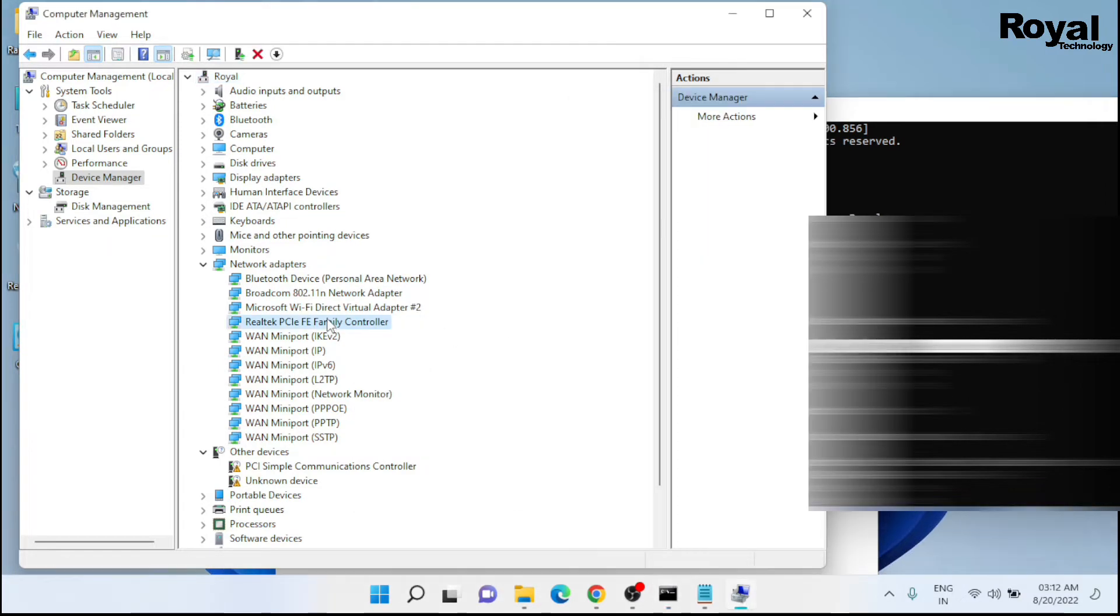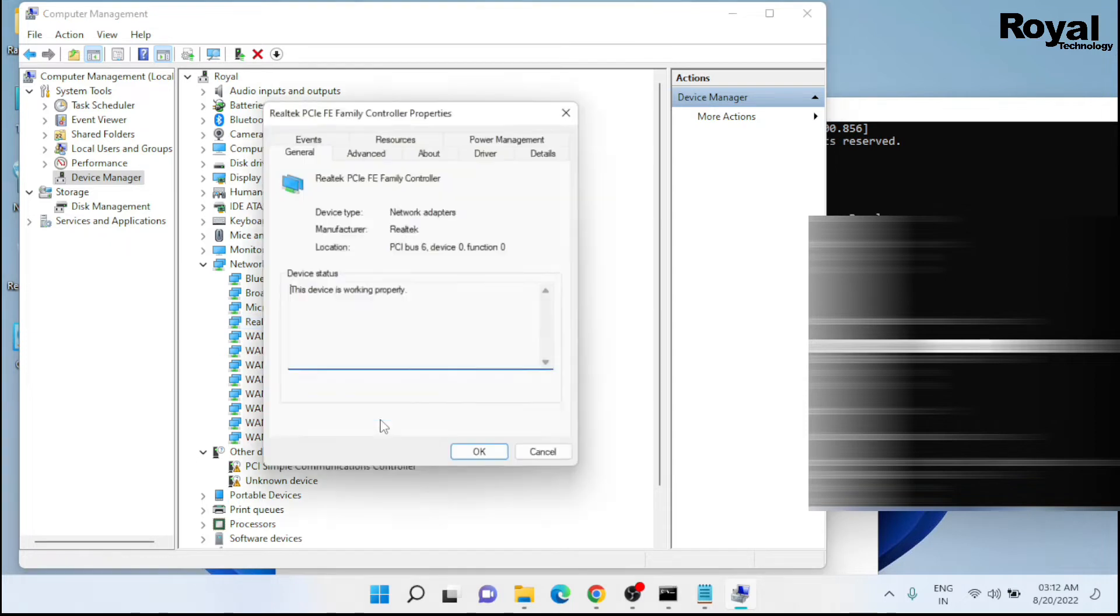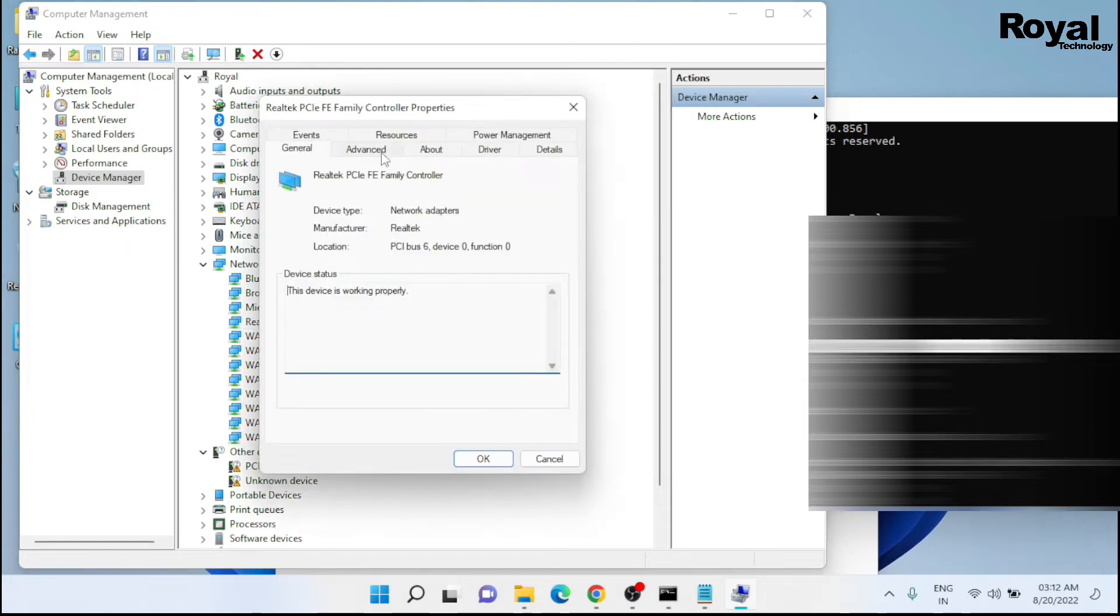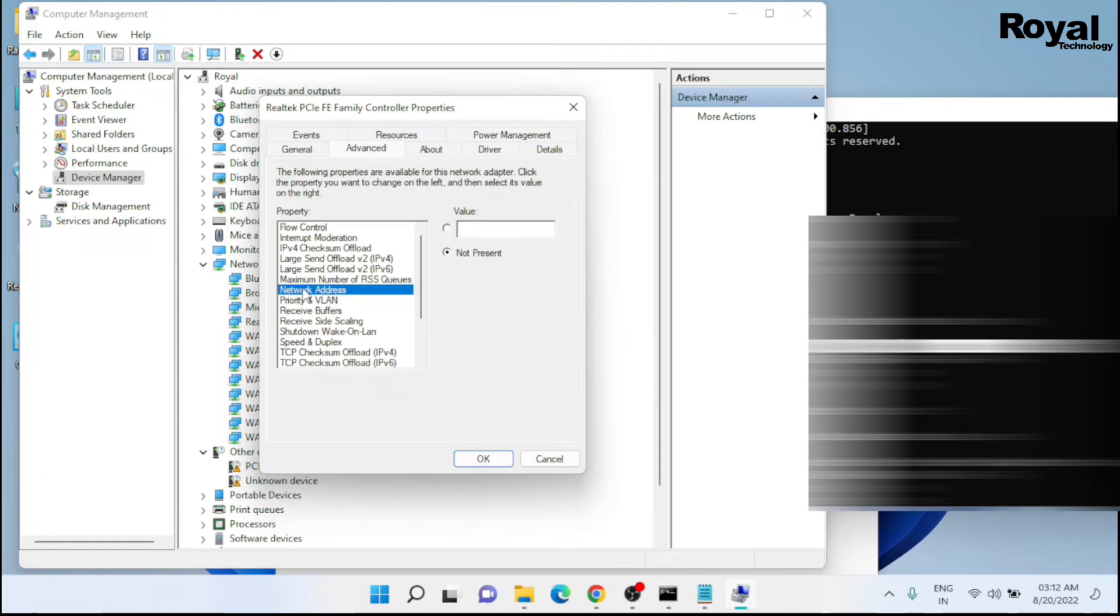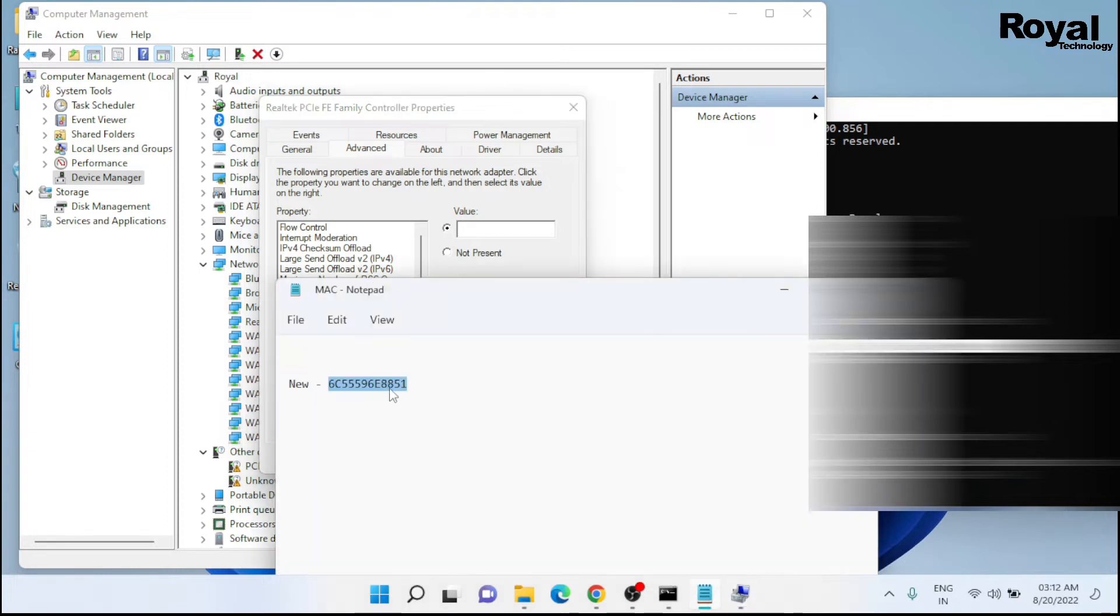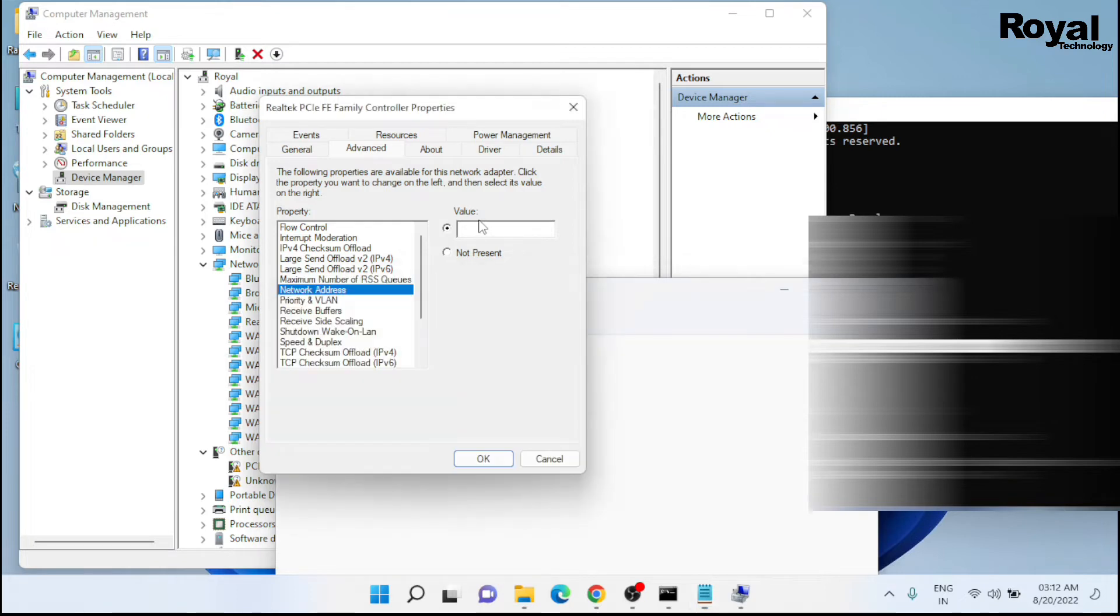This is the network card name. Right click on that, open Properties, click on Advanced, select this one, and click on Value. In Value we will paste this new MAC address. Copy and paste it.